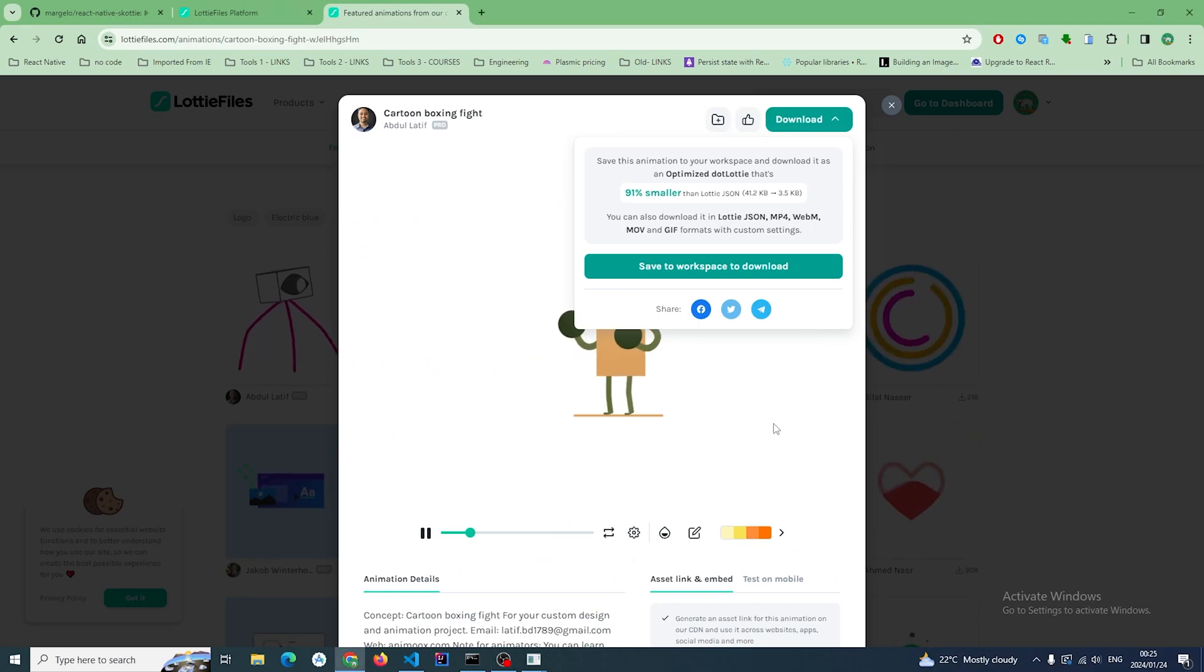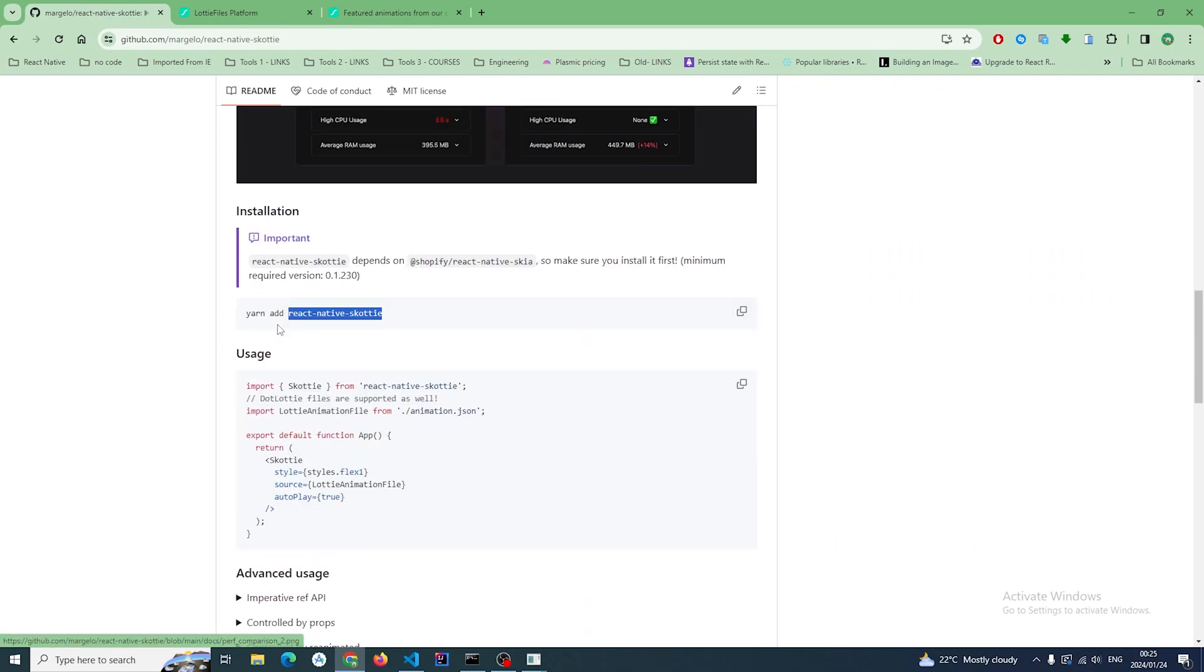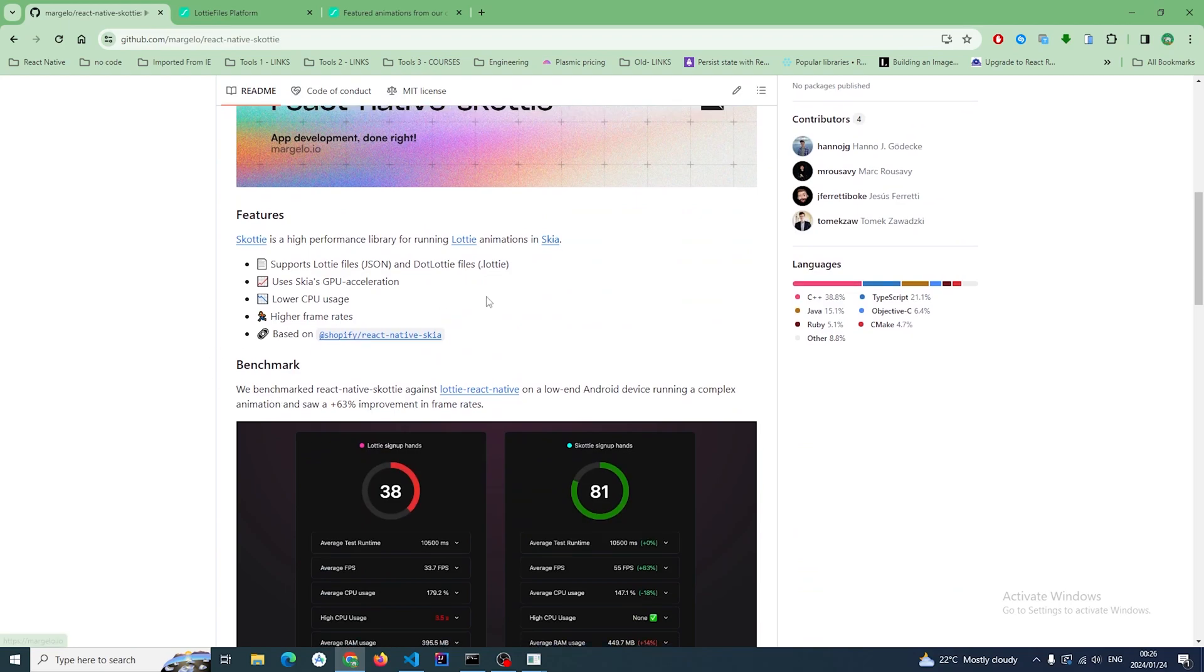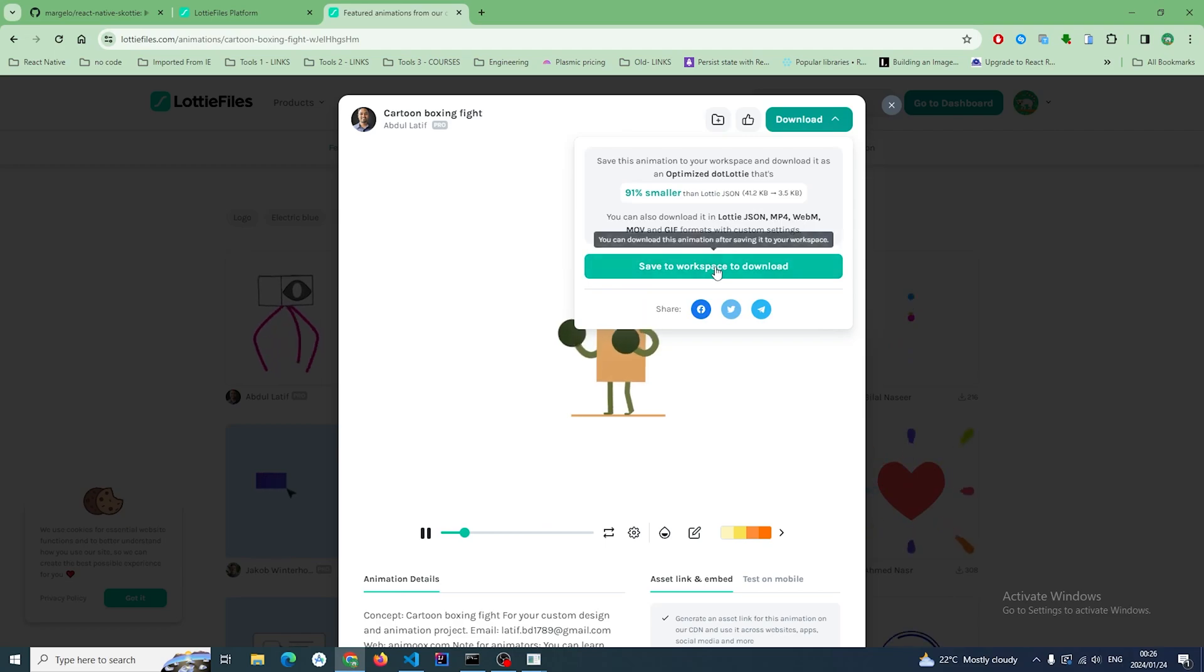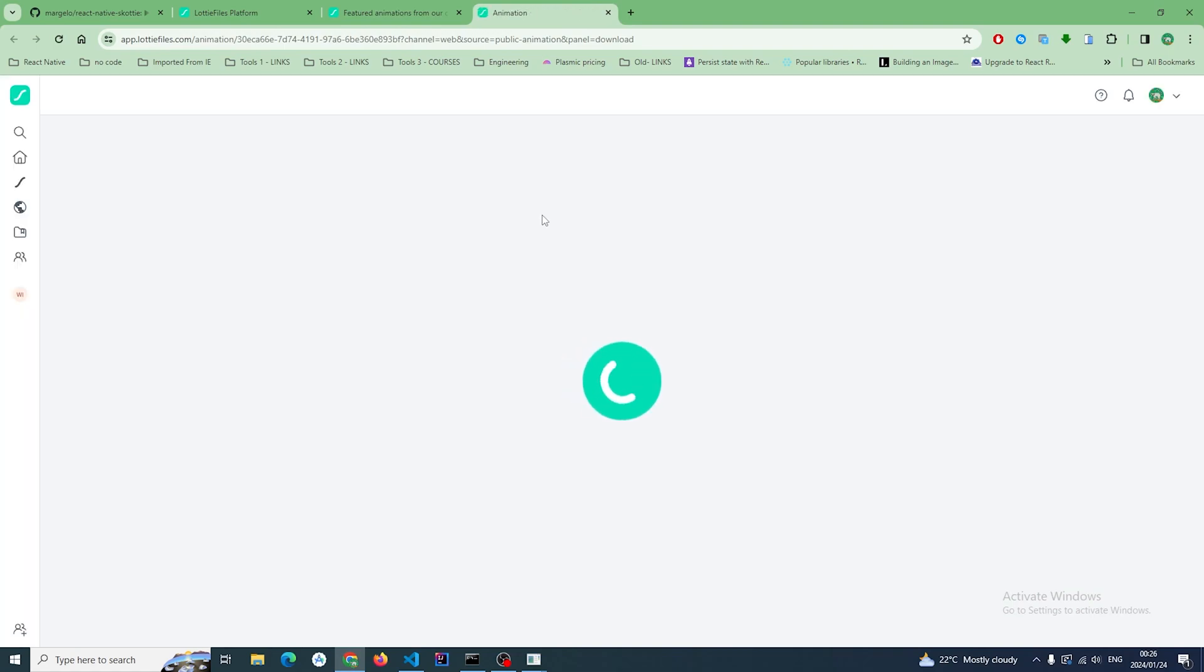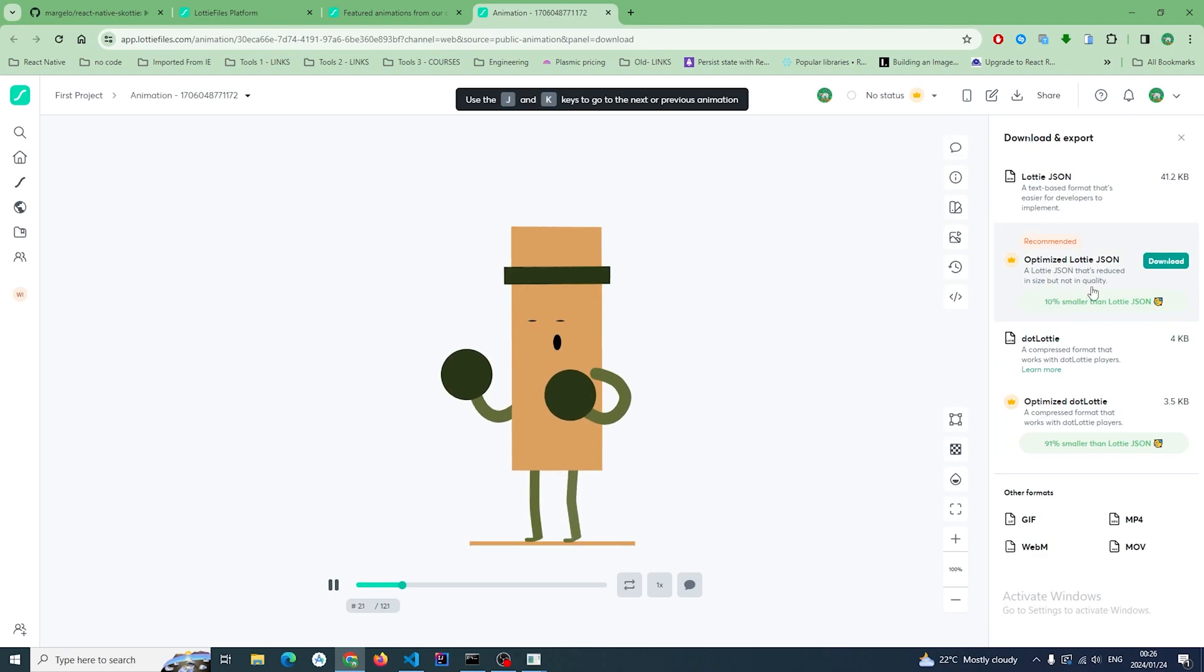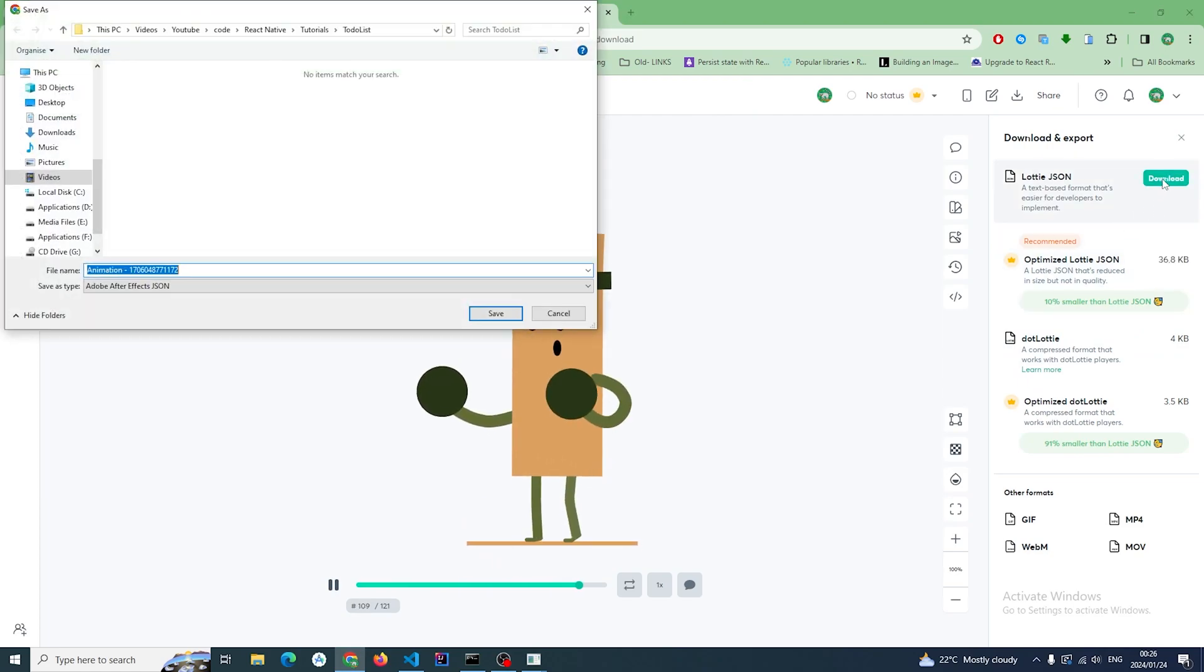So I found this cute animation and one thing about the Scotty library—now I'm trying to download and it says it supports both Lottie files and dot Lottie files. So that means that when I'm downloading here I can specify whether I want a Lottie file or a dot Lottie file. So in this case I'm just going to choose the basic Lottie file. The difference is just the size—the dot Lottie file is much smaller.